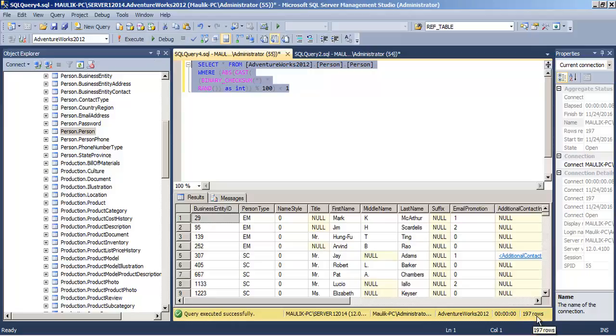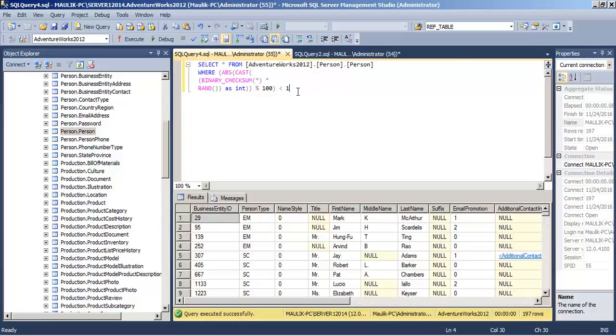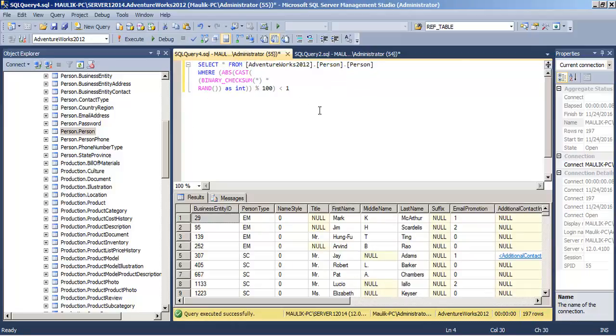So it is near to the 200 mark, that is one percent of the records, and these are also random records. So we should try to use such kind of query to get random records from the database table.